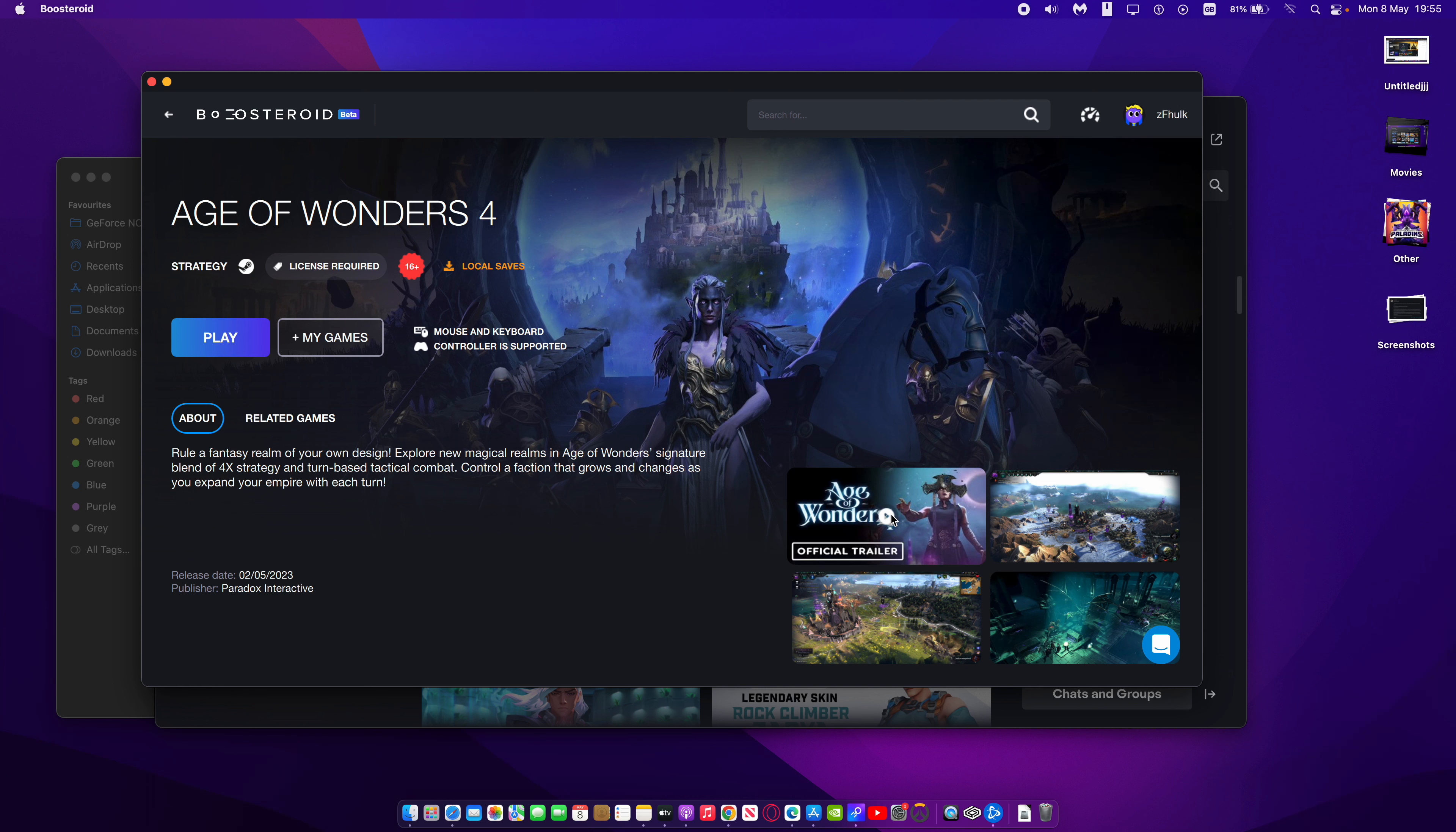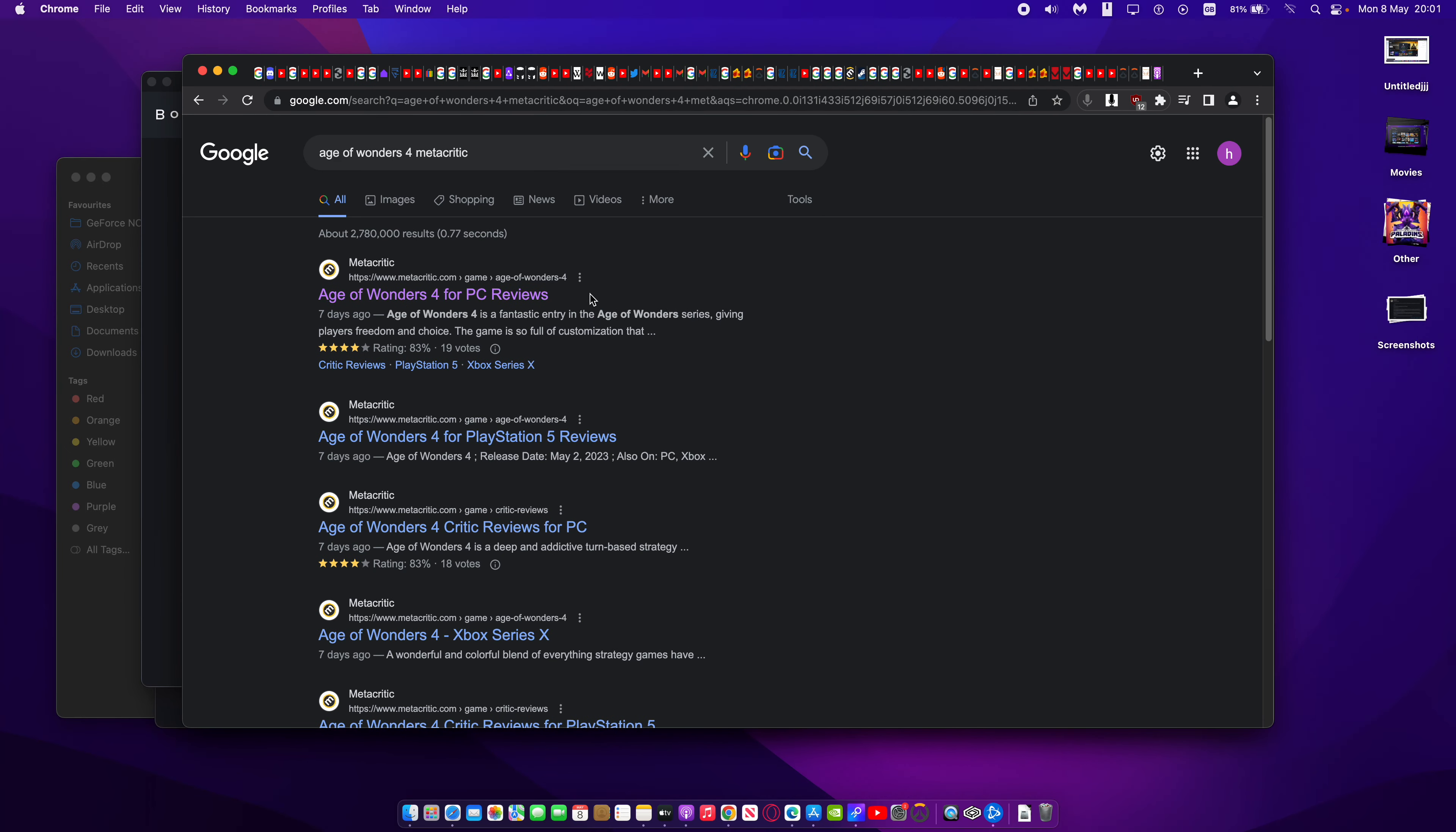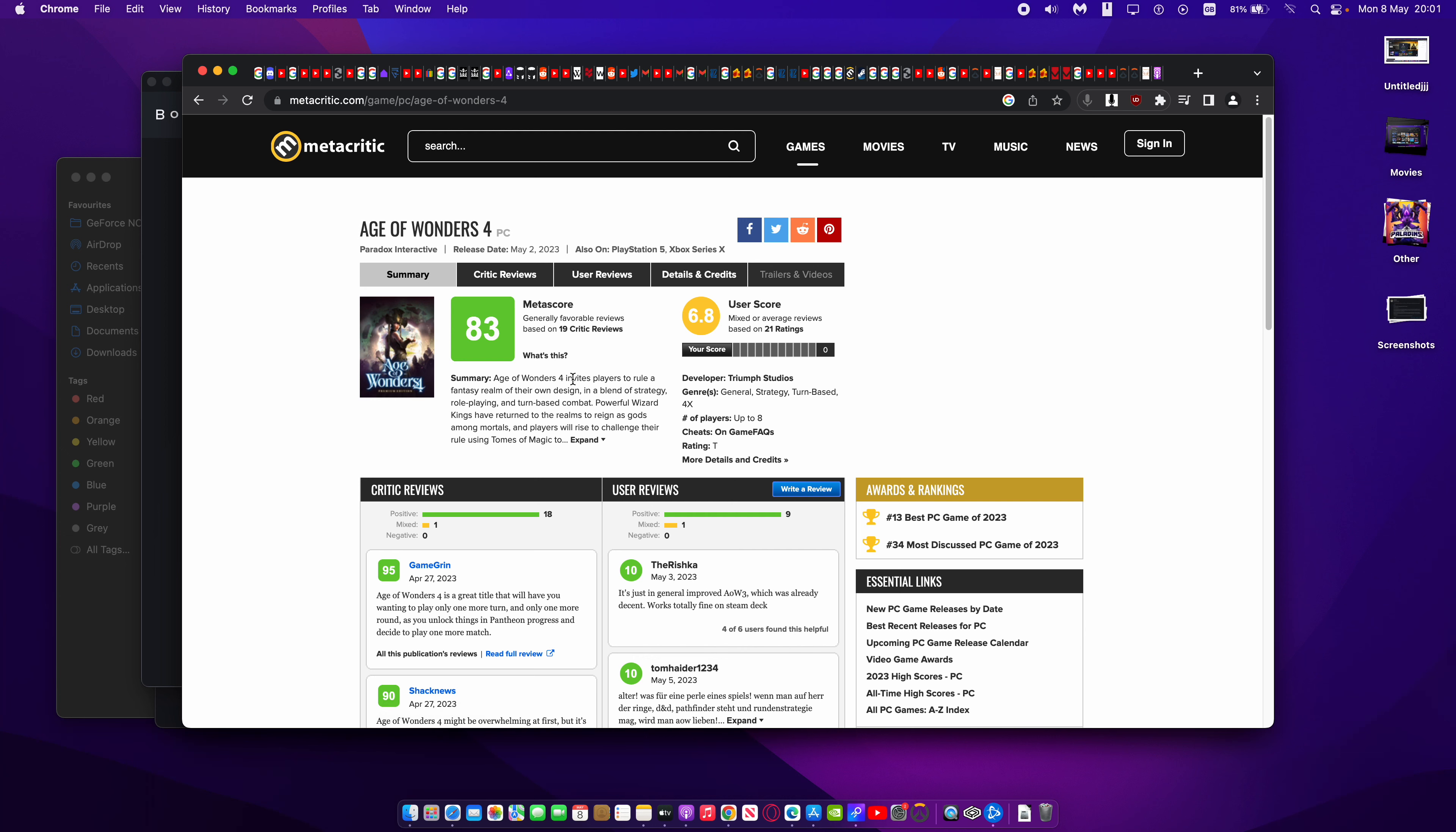It's got quite a high score on Metacritic. I think it's somewhere in the 80s that it scores. So yeah, it's doing really well. So you can see here, it scores 83% on Metacritic, which is a very positive game.